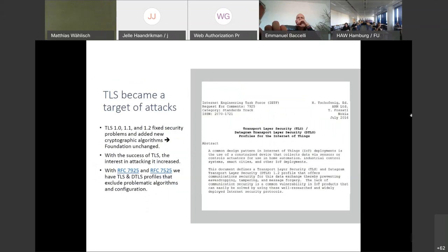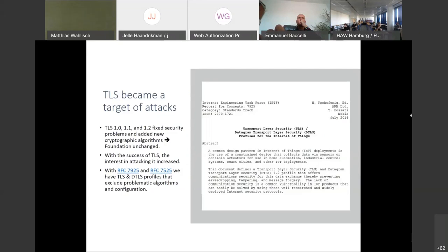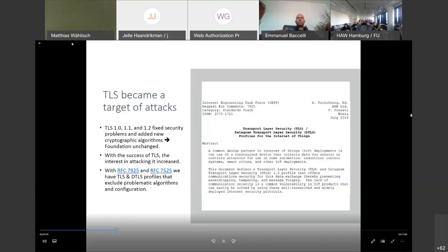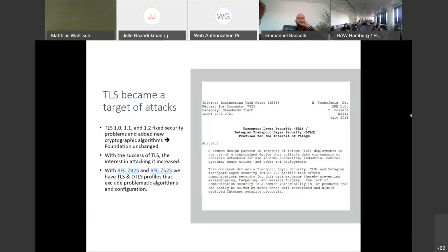TLS 1.0, 1.1, and 1.2 added new cryptographic algorithms, but the foundation was unchanged. Because TLS became the go-to communication security protocol, the interest in breaking it increased. Therefore, not all configurations of TLS are secure. This led to the publication of two RFCs that provide information about how to properly use TLS 1.2 and DTLS 1.2 in the IoT environment and for the generic internet, particularly the web. Just to make it crystal clear, using TLS 1.2 and DTLS 1.2 with the recommendations described in these RFCs, you will have a rock-solid communication security solution.